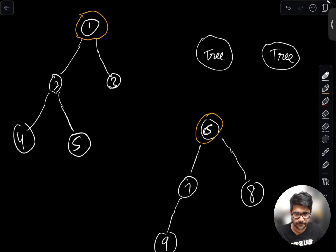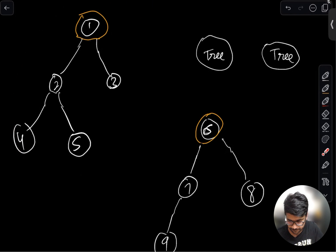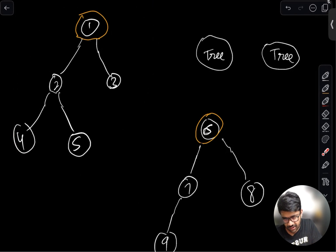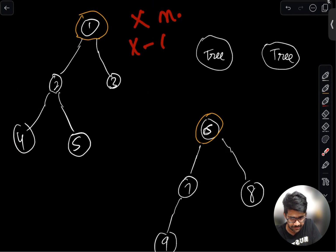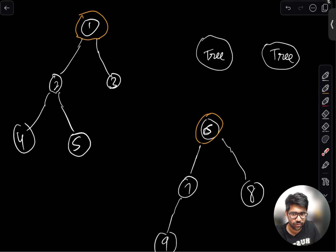Let's get started. Let's say we have a tree. By tree we just mean a connected undirected graph that doesn't have cycles. So if we have X nodes in it, then there will be X minus 1 edges inside that tree, and all the nodes are connected.